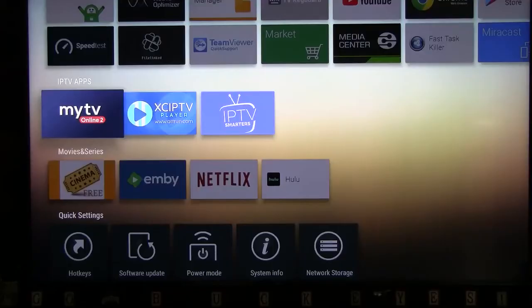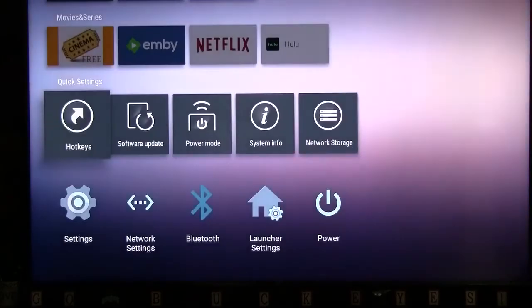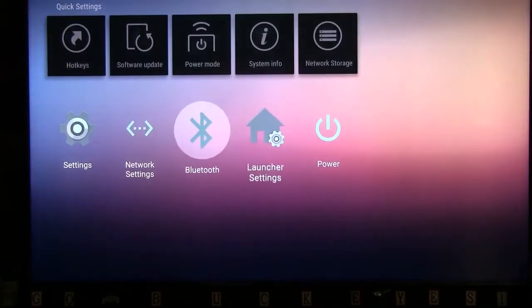Start from your home screen. Then, using your D-pad, scroll to the Settings and click OK.